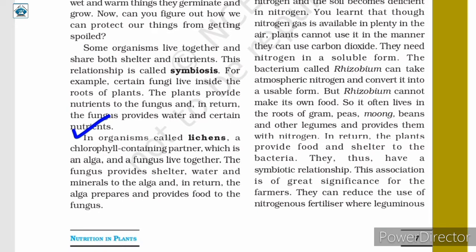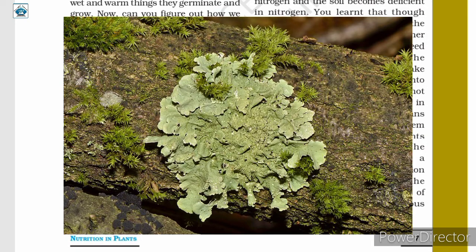In organisms called lichens, a chlorophyll-containing partner — an alga — and a fungus live together. The fungus provides shelter, water, and minerals to the alga, and in return the alga prepares and provides food to the fungus.